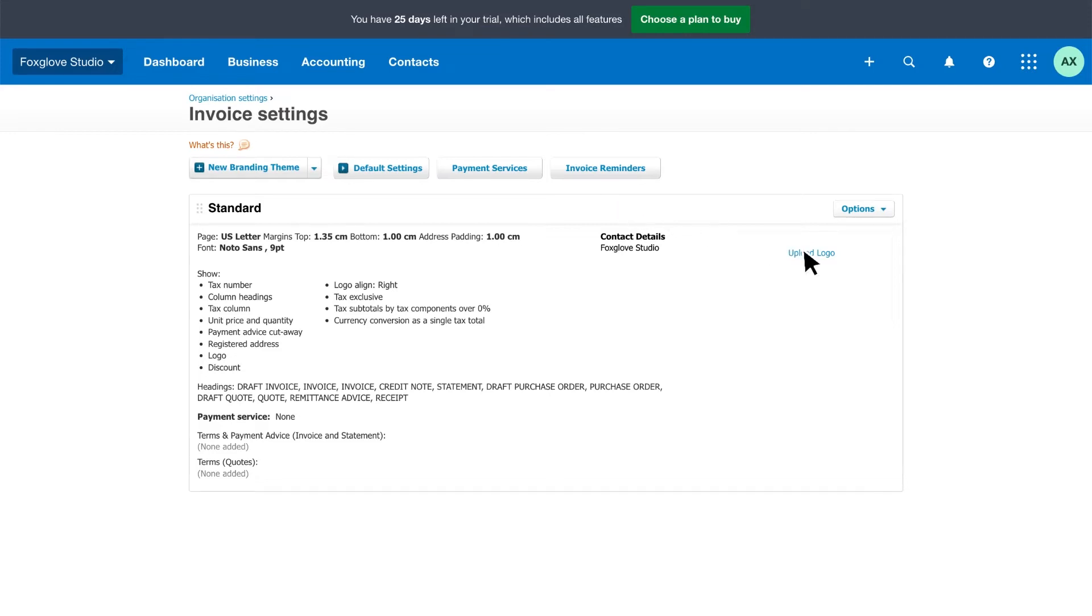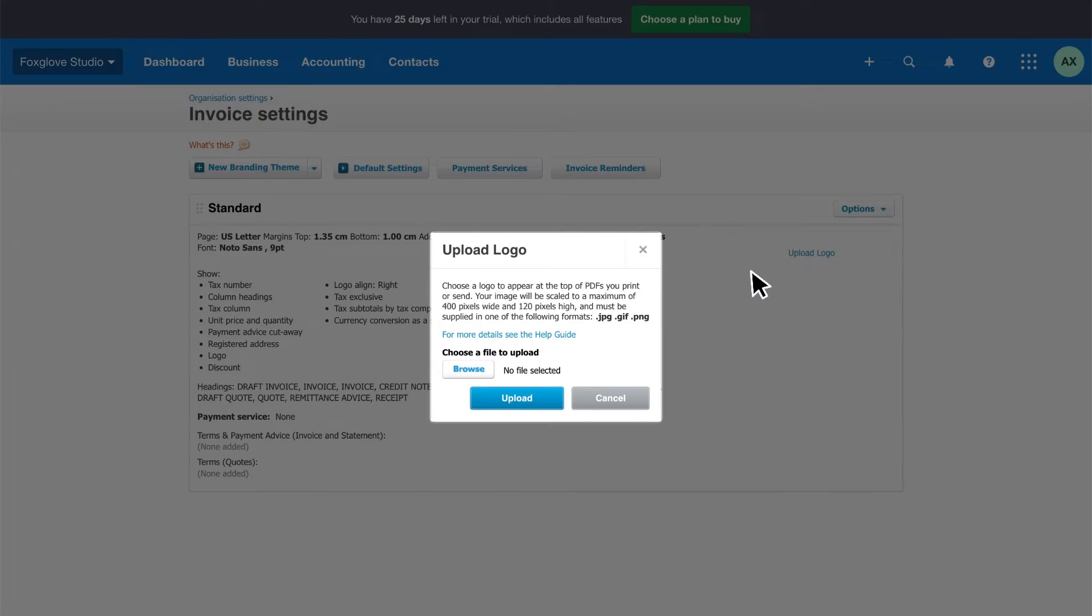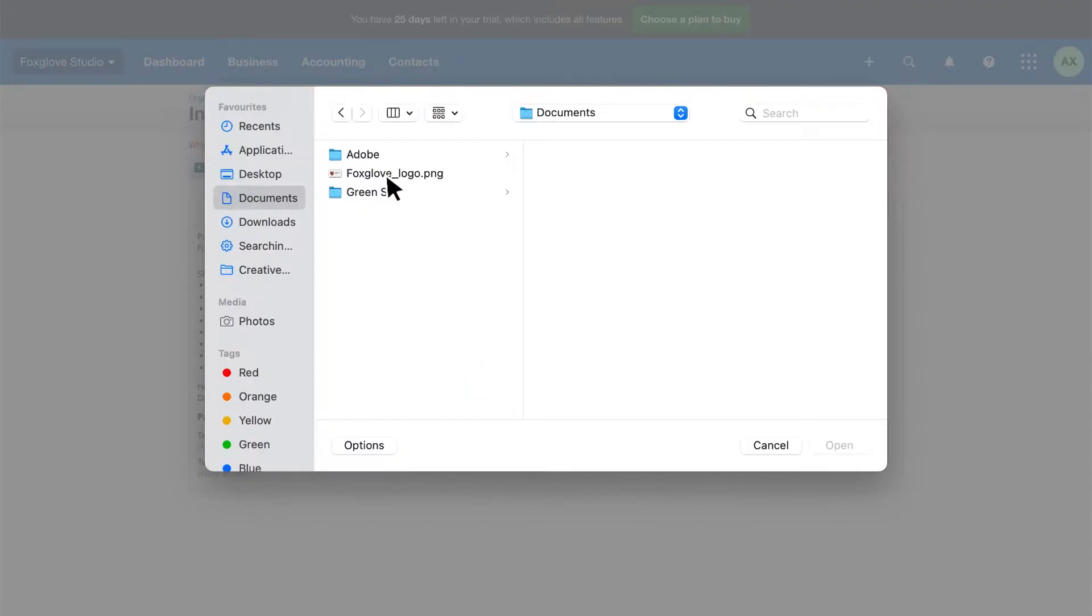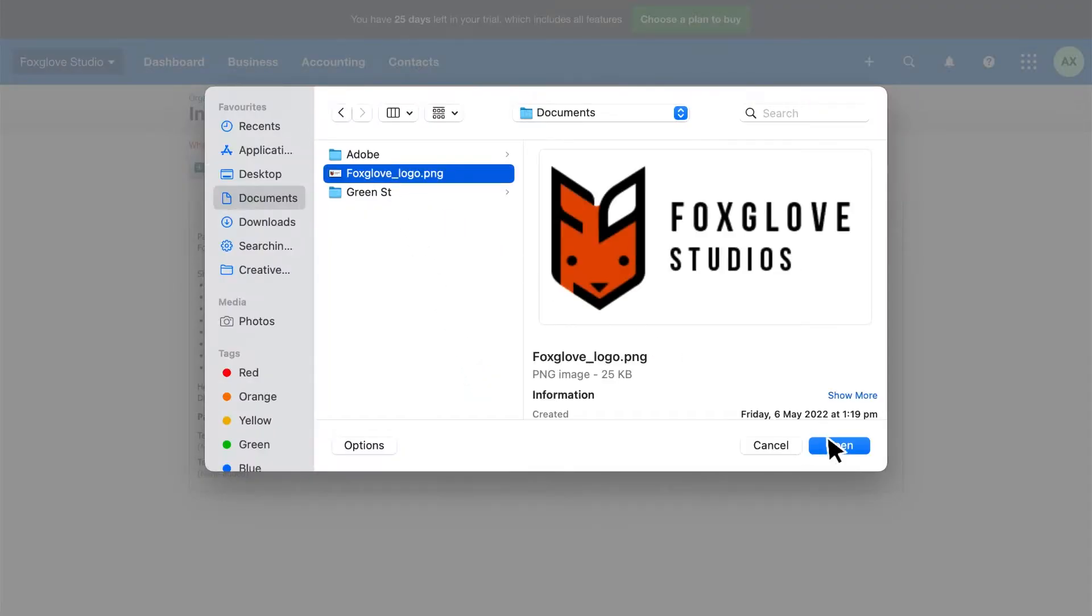Click upload logo to add your logo. Choose a file, then click upload.